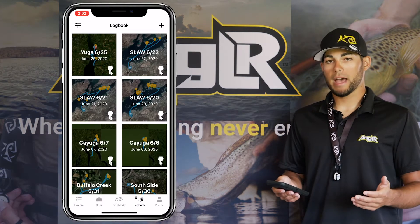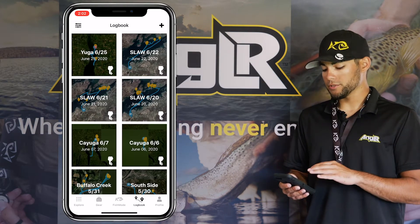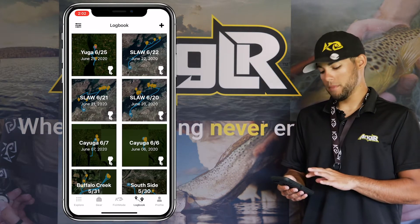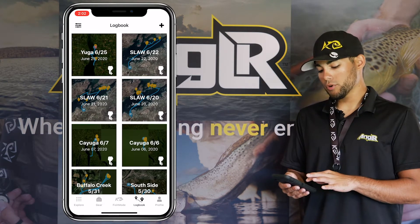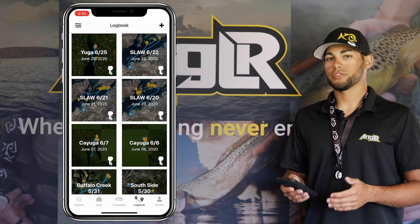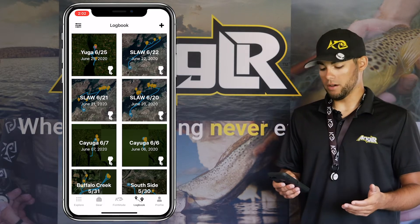Now to navigate to your Playback, all you need to do is open your Angler app, go to your logbook, and click on the trip you'd like to dive in on.